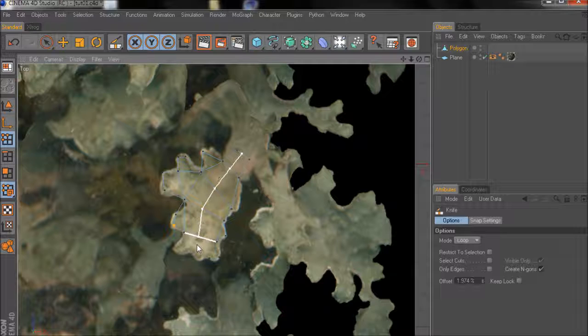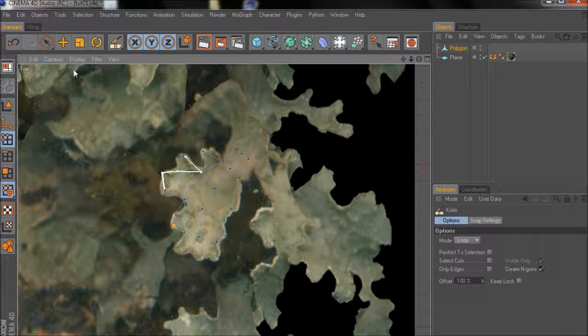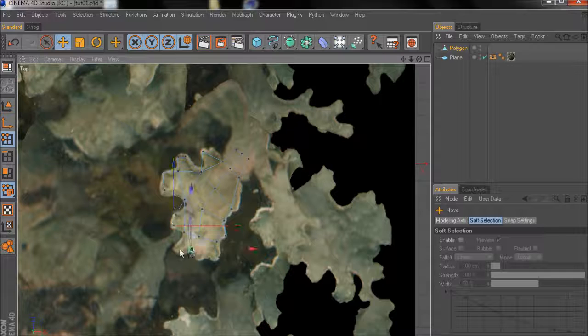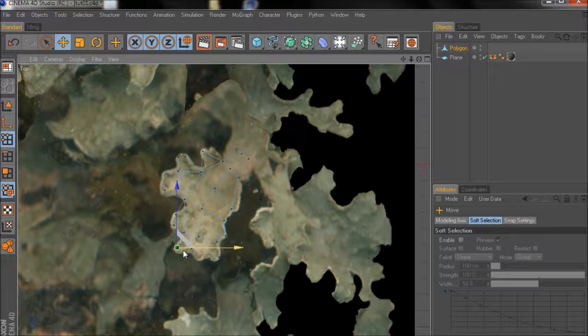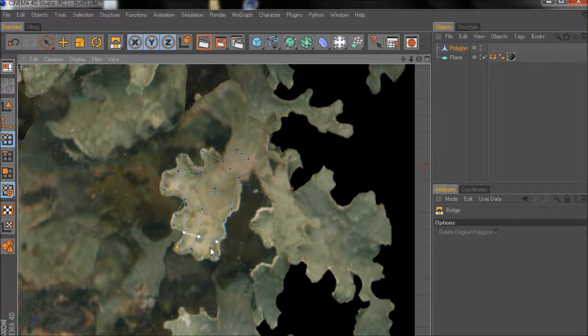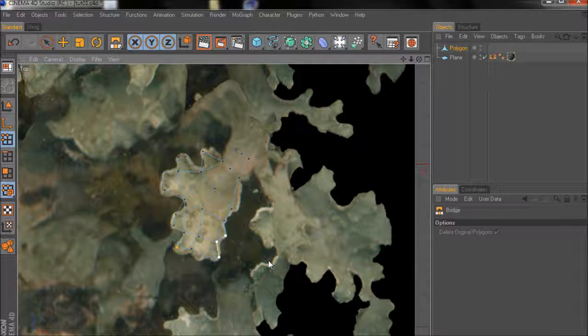I'll use the cut tool or K with mode set to loop. Then add some more points.